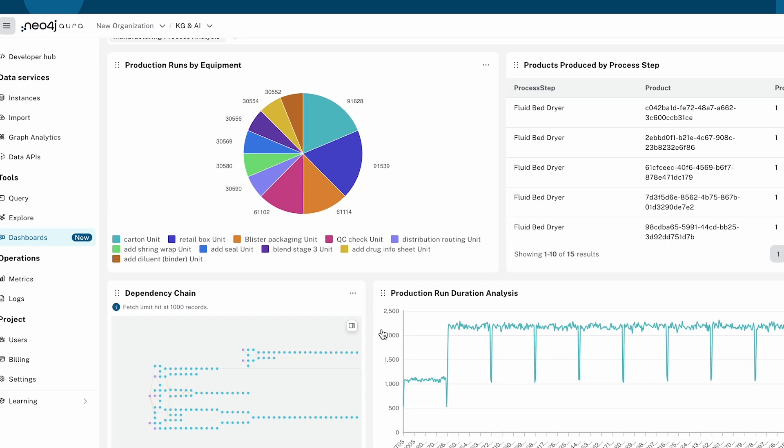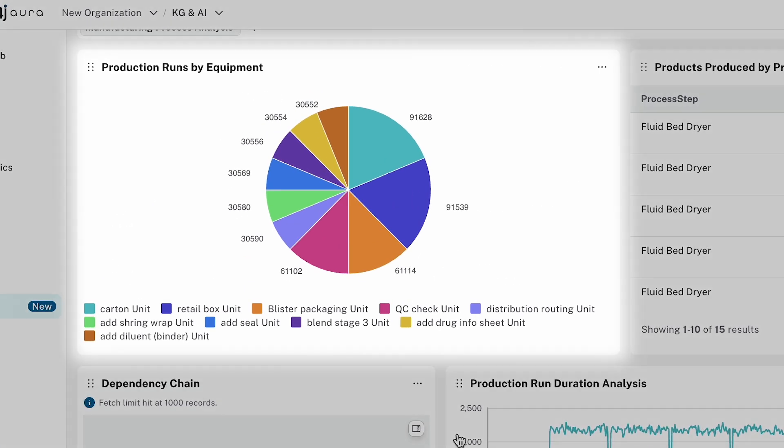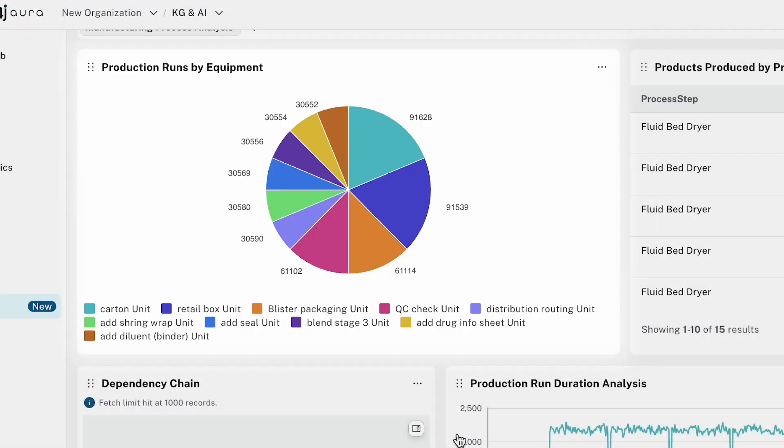This chart shows production activity by equipment unit, helping spot under or over utilization instantly.